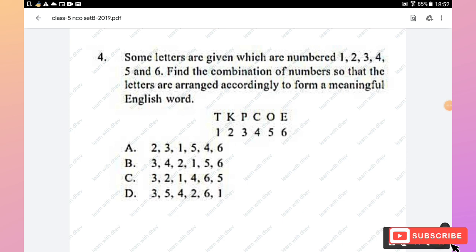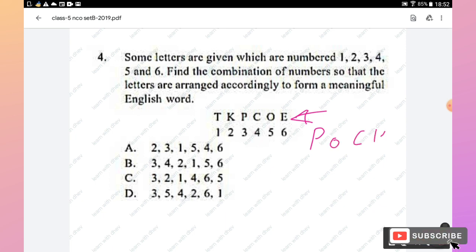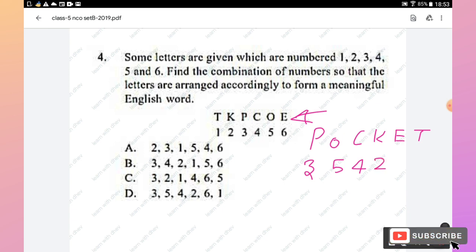Question 4: Some letters numbered 1 to 6 are given in jumbled form. Find the combination of numbers so the letters form a meaningful English word. Unscrambling the letters gives P-O-C-K-E-T (pocket). Assigning codes: P=3, O=5, C=4, K=2, E=6, T=1. The sequence is 3,5,4,2,6,1, so option D is the right answer.